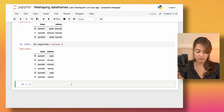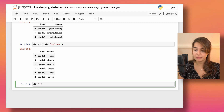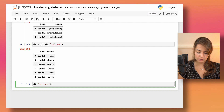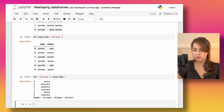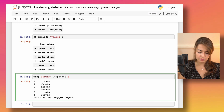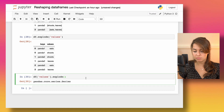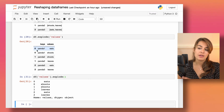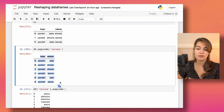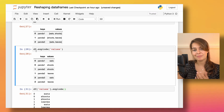Alternatively, you can call explode directly on the column — df['values'].explode() — but that returns a Series object. If you want a fully structured DataFrame, call explode on the DataFrame itself rather than the column.